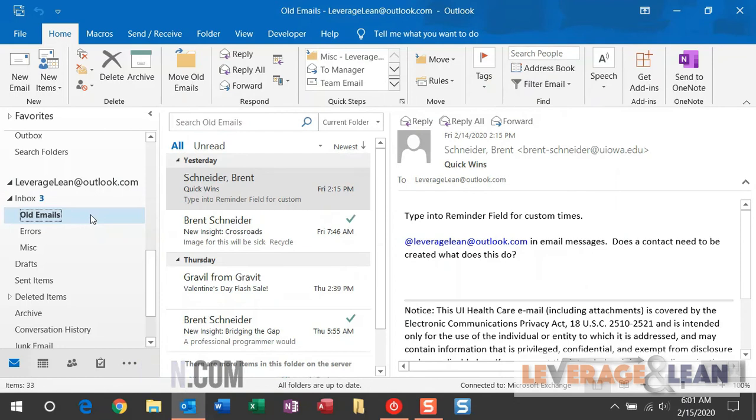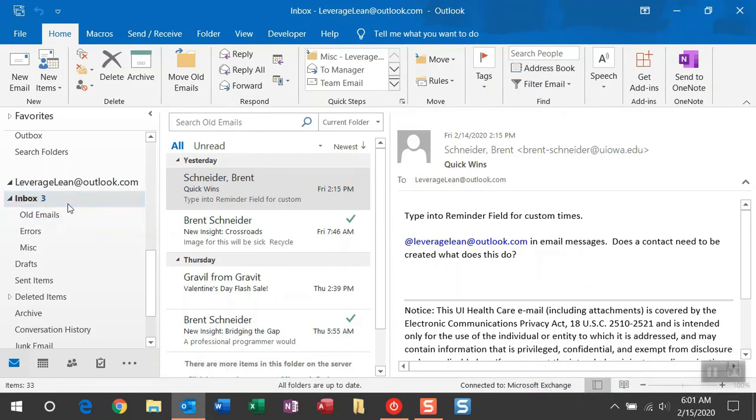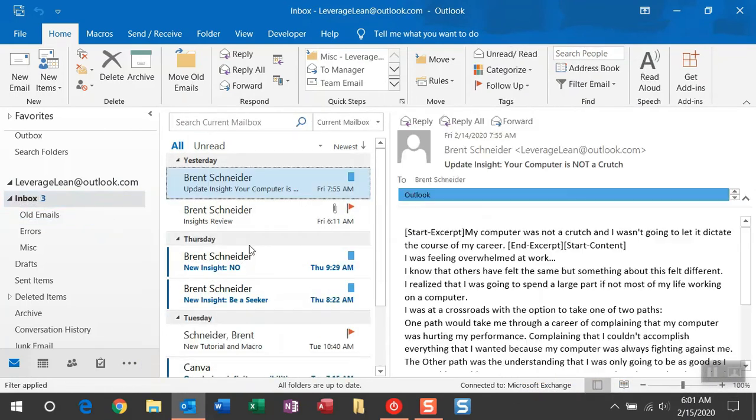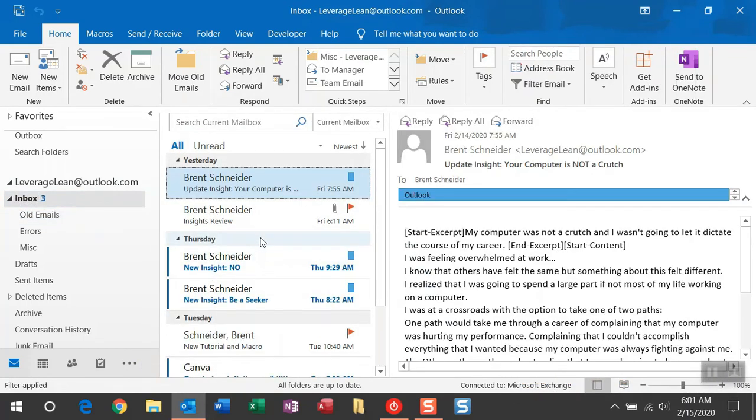So this is a great way to stay in your inbox and spend more time getting the emails you have yet to complete done.